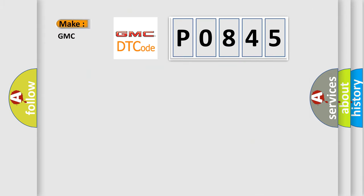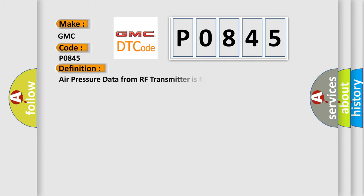So, what does the diagnostic trouble code P0845 interpret specifically for GMC car manufacturers? The basic definition is: Air pressure data from RF transmitter is malfunctioning.